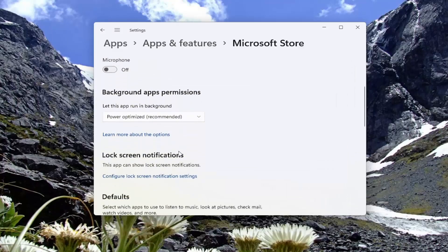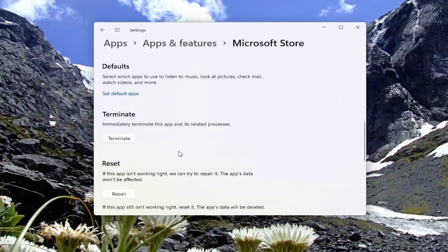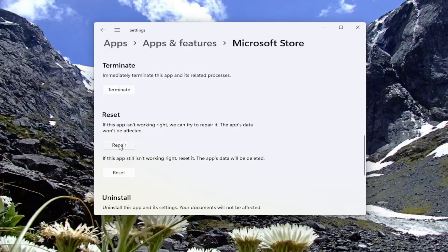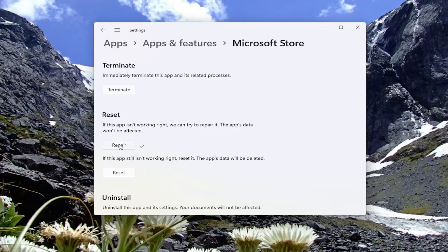Scroll down. And where it says Reset, if this app isn't working right, we can try and repair it. The app's data won't be affected. I'd first select the Repair option. Try that first.